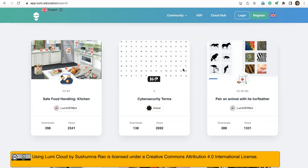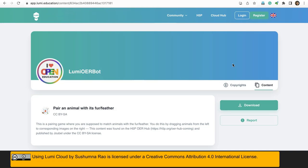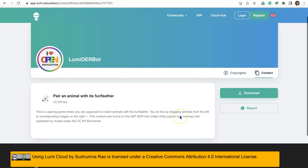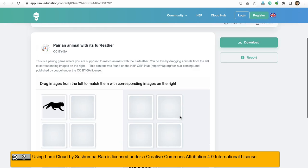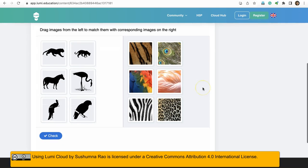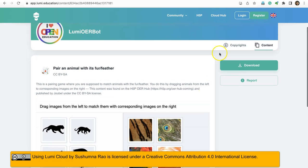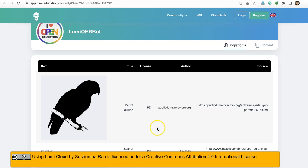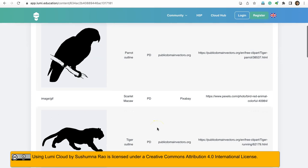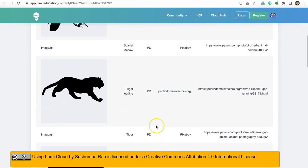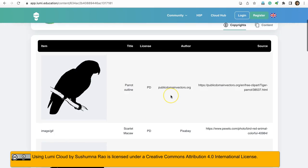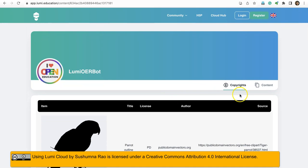For example, what is the copyright? This is CC BY SA. You can click on this copyright, and you can see that the images used here are from public domain vectors.